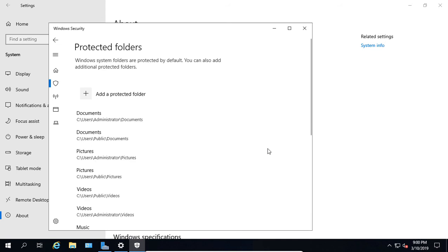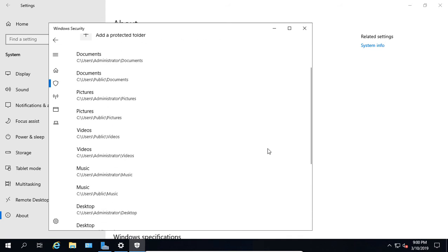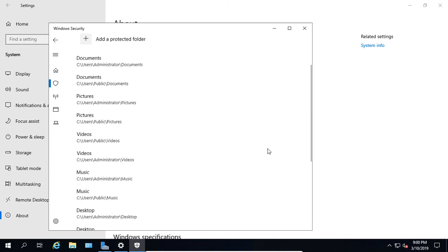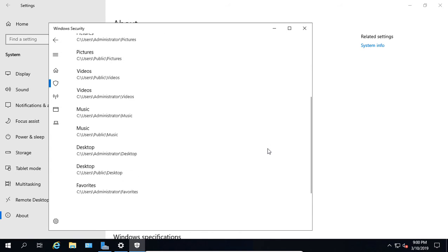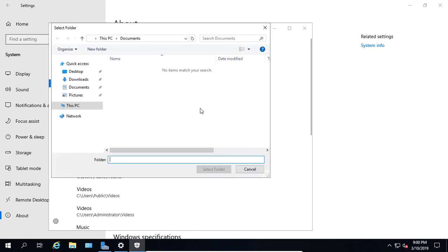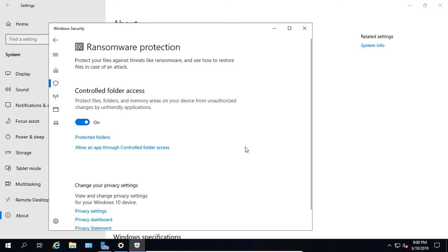By clicking on protected folders, you can choose specific folders. By default, you see the folders that are already listed that will be protected. You can add more by clicking on Add a Protected Folder. Click the back arrow.